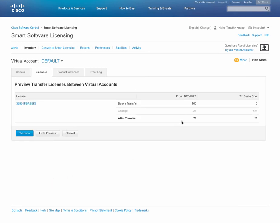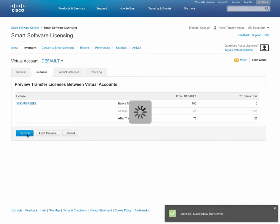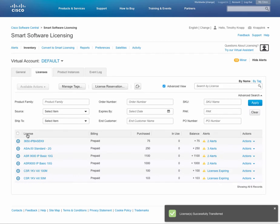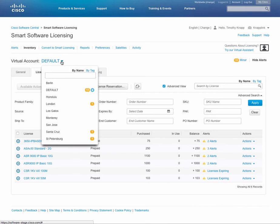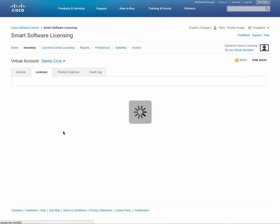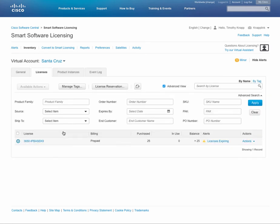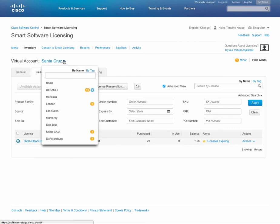The preview is helpful for understanding the before and after state when doing a transfer. It'll show you the account that it's going from and to as well as the quantity changes to each. You can confirm this by clicking on transfer. You'll receive a message on the screen that the licenses have been successfully transferred. And to validate we can simply switch over to the Santa Cruz virtual account and take a look at the 25 licenses that we've just moved over from the default.